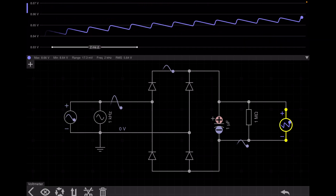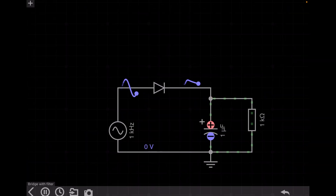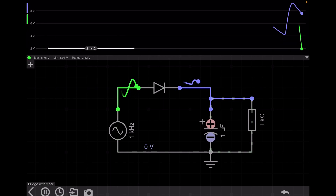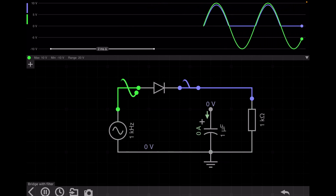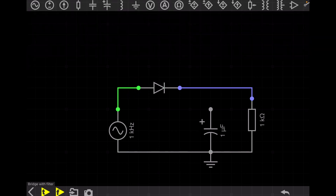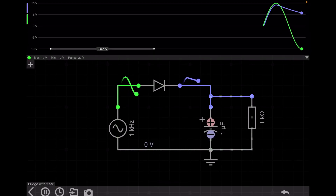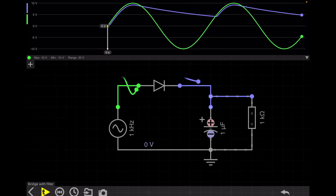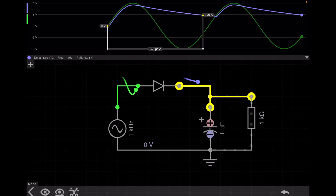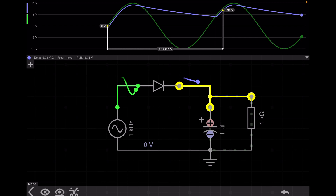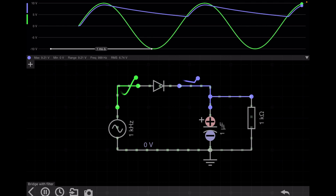Now I will explain the same concept with the half-wave rectifier. Here we have a half-wave rectifier — this is the output voltage and this is the input voltage. This is the output without the filter. When I connect a capacitor, you can see that this is the input voltage. Up to the point where the input voltage is greater than the capacitor voltage, the capacitor again starts charging.